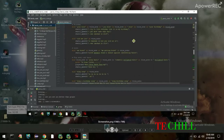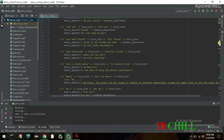Whatever I say, Jarvis will take that as input and respond. For example, I ask: 'Do you have a boyfriend?' and Jarvis replies: 'I guess you can say I am still searching.'